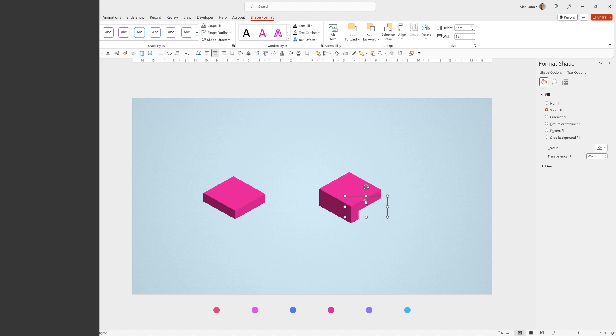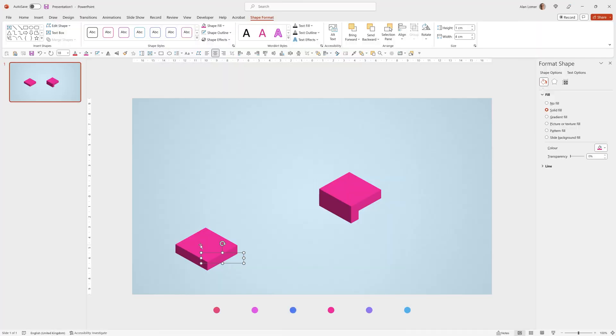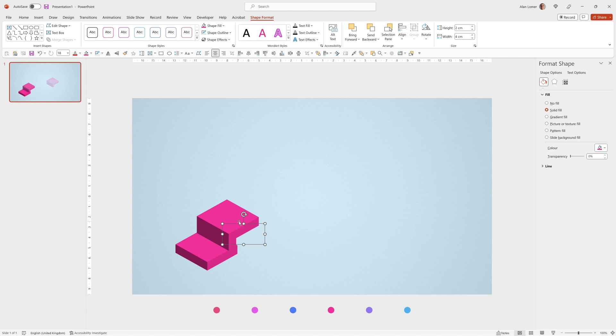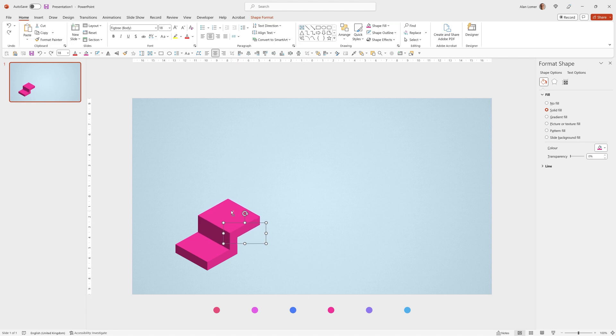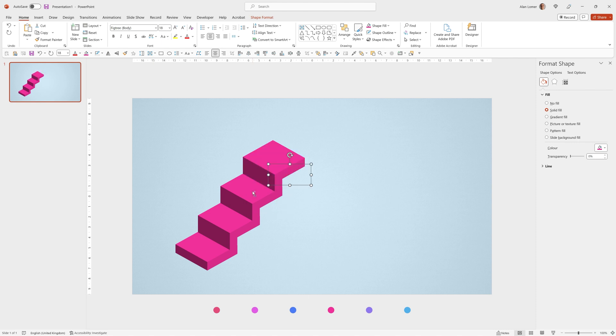So we'll drag this into position and then we'll drag this into position and you can use the cursor keys to finally align it to exactly where you want and then if I click ctrl D and drag it into position, the next time you press ctrl D PowerPoint will know where you want it to go and ctrl D again.